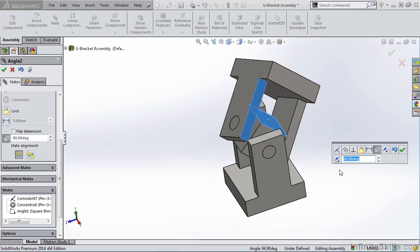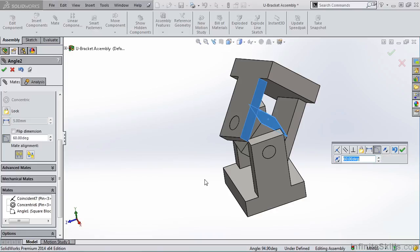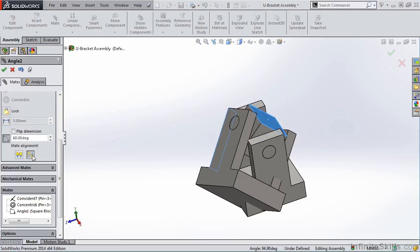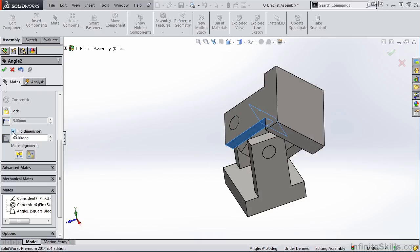So in the pop-up menu, we had the Flip Dimension and the Flip Mate Alignment buttons. Over in the Property Manager, we have the two Mate Alignment buttons, along with the Flip Dimension. So if I select the other Mate Alignment, that is not what I am looking for. So I am going to put a check mark in Flip Dimension. That is what I am looking for.